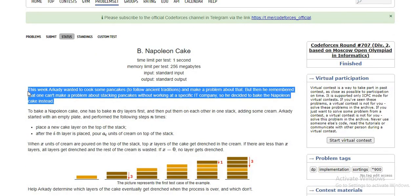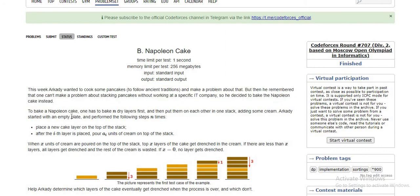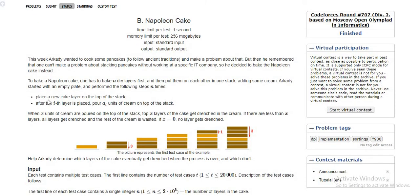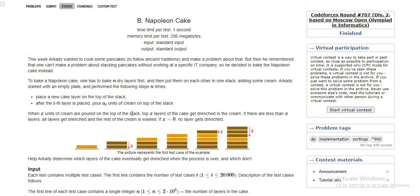I will skip the first paragraph as it is not required for solving this problem — it is just extra description. Basically, we are given n layers which we have to stack as a base on top of each other. We can also pour an amount of cream: for example, if we place two layers we can pour a certain amount of cream, and based on the height value we can pour that amount of cream.